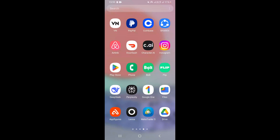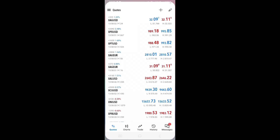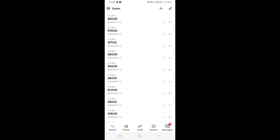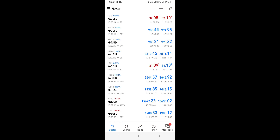In this video, I'm going to show you how to add indicators on MetaTrader 5 or MT5 on your mobile phone. First of all, what you need to do is open your MetaTrader 5 application. Most of the time, when you open MetaTrader 5, it is going to take you right here on Quotes.